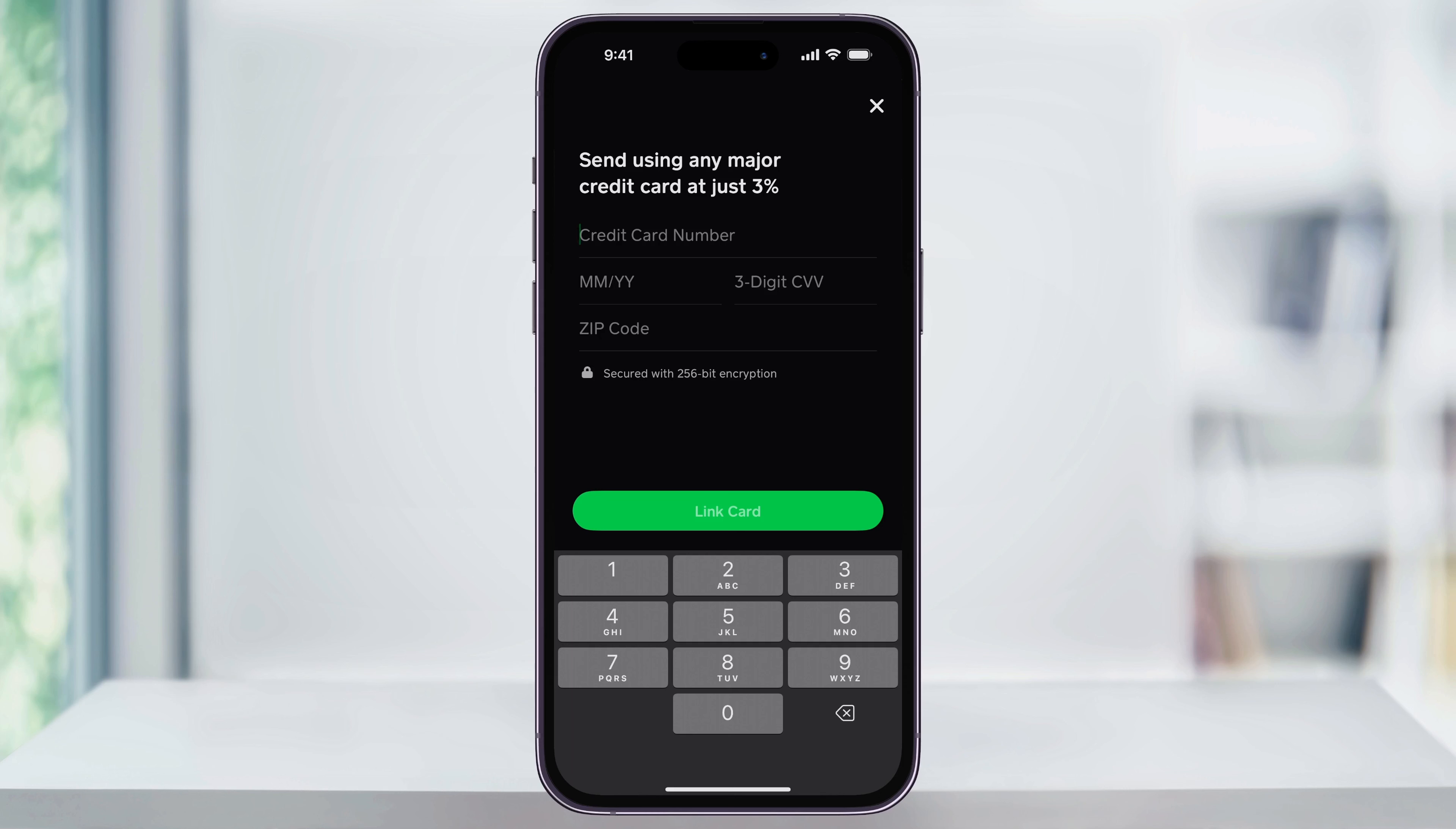To add the card, enter your credit card number, the expiration date, the CVV code, and then your zip code.